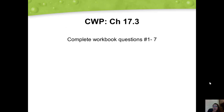That's it for Monday's lecture. Complete your workbook questions numbers one through seven — the key has been emailed home. Come back for Tuesday's lecture when you're ready.